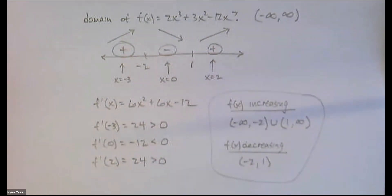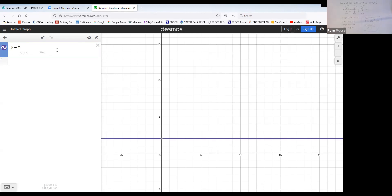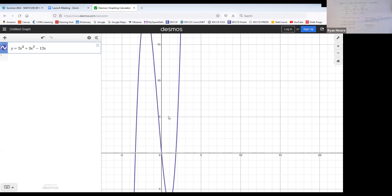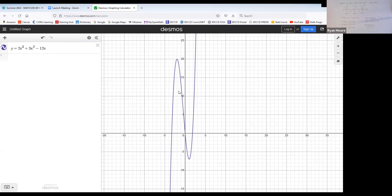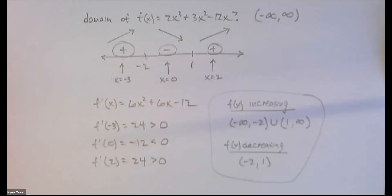Let's graph this to verify — highly recommended when doing homework. The graph shows an up-down motion as expected for a cubic. Hovering over the graph confirms: the function goes up until x = −2, decreases from −2 to 1, then goes back up from 1 onwards. Our answer is confirmed.